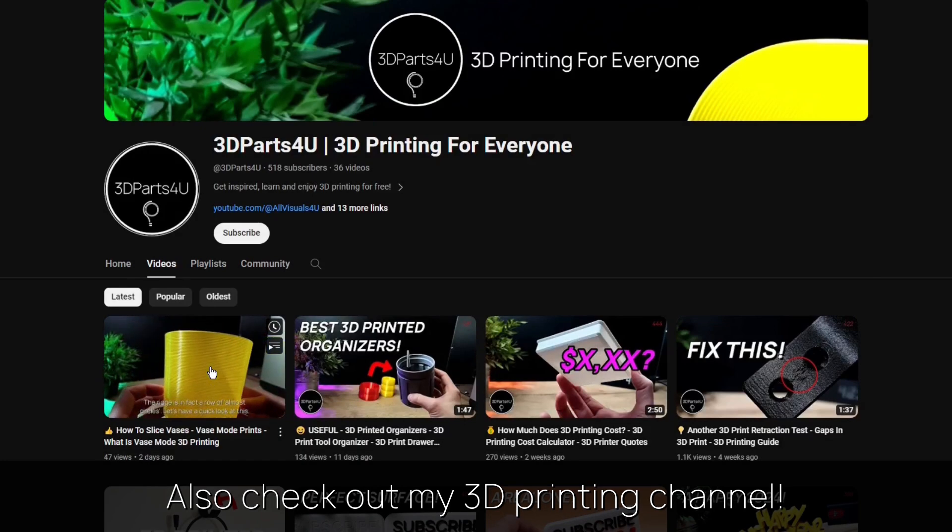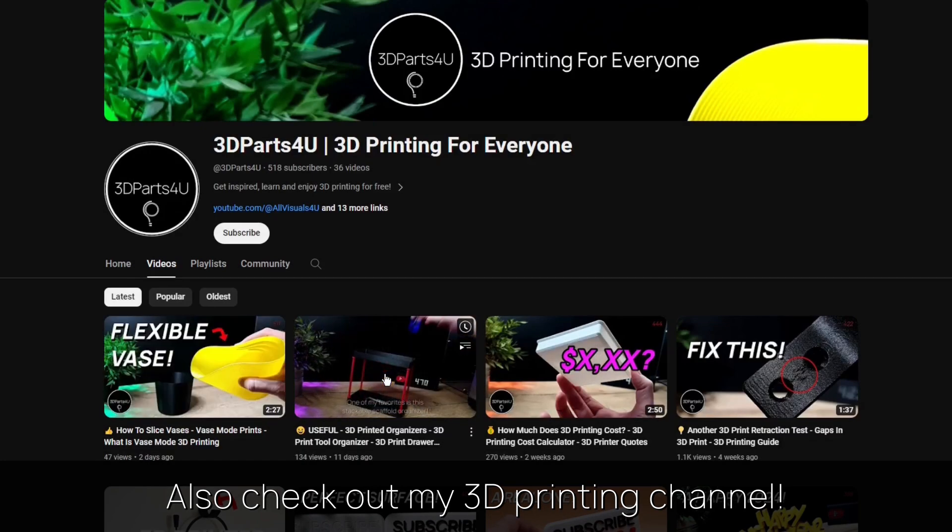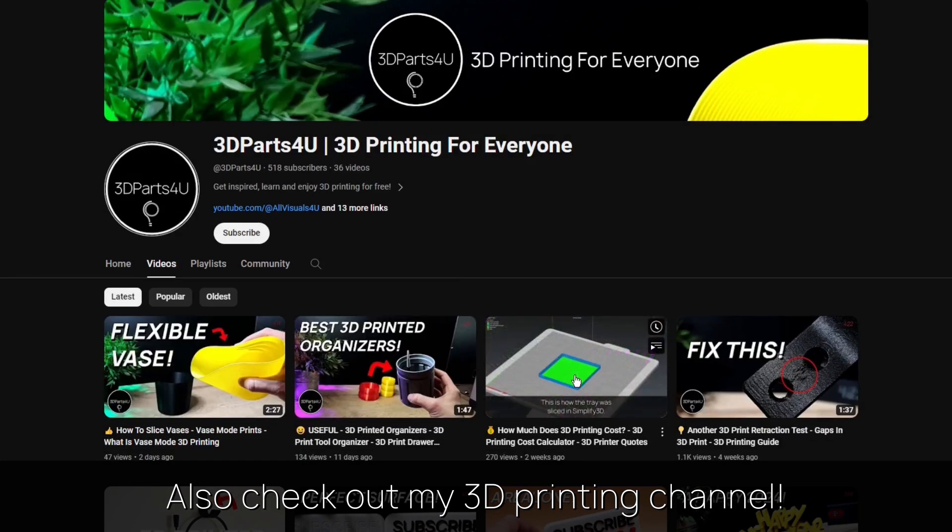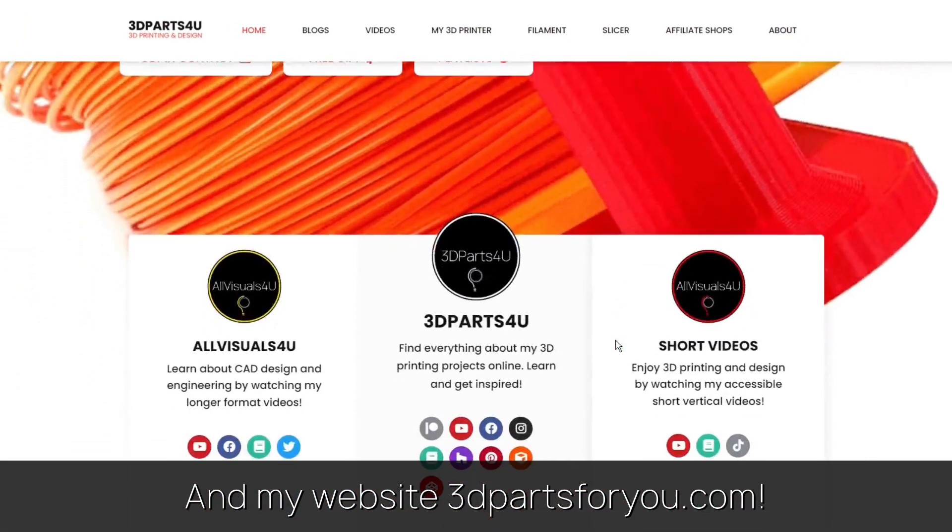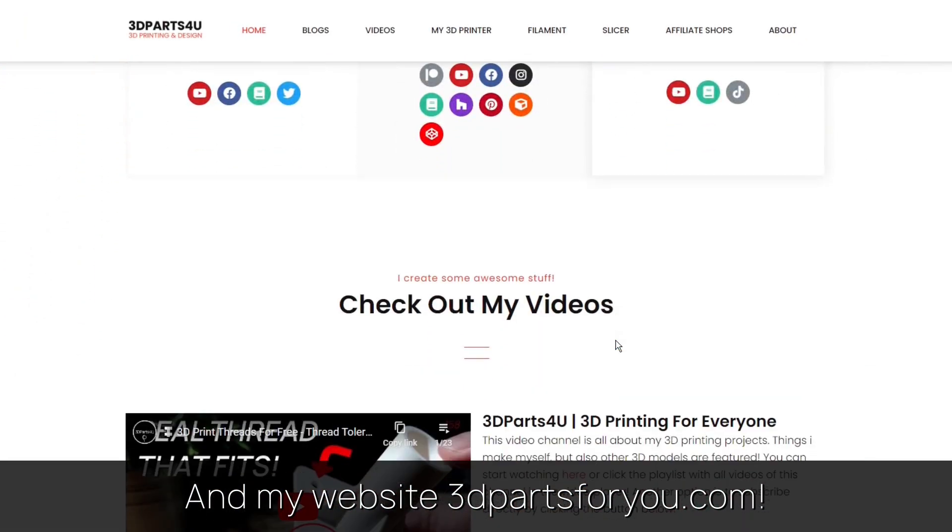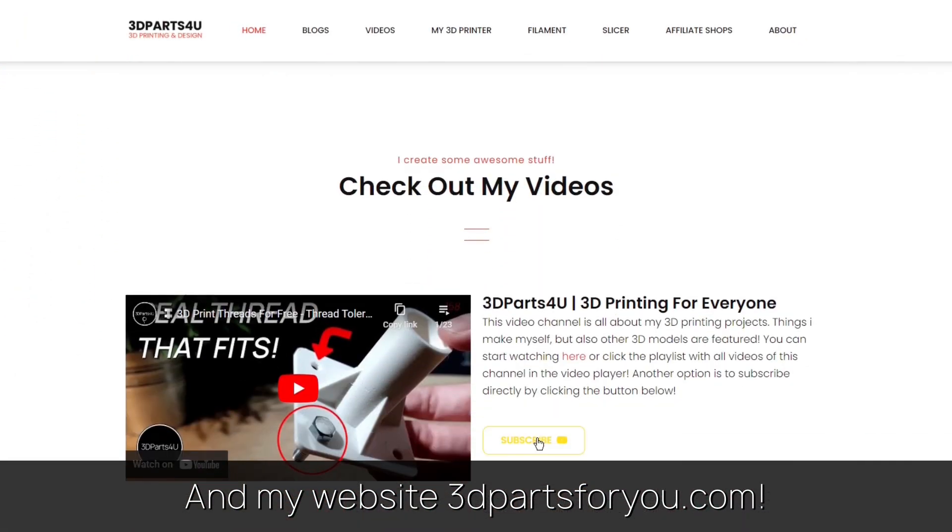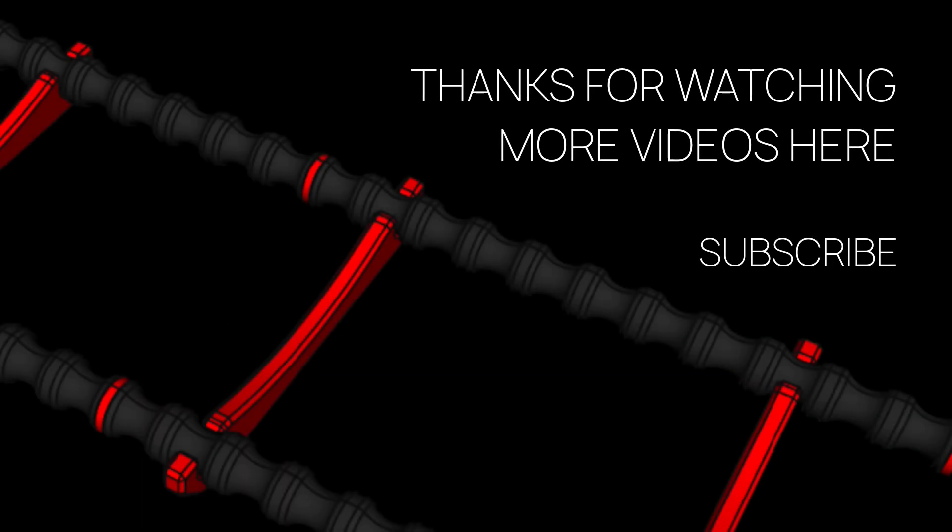Also check out my other channel for all my 3D printing projects and tutorials. And have a look at my website where everything comes together. Thanks for watching. Also check out my other videos and channels.